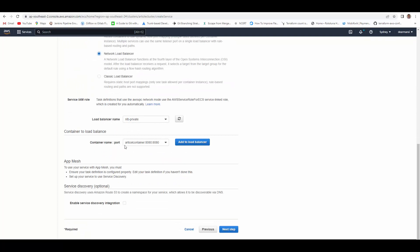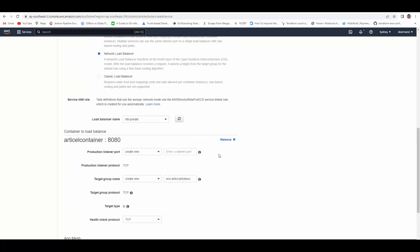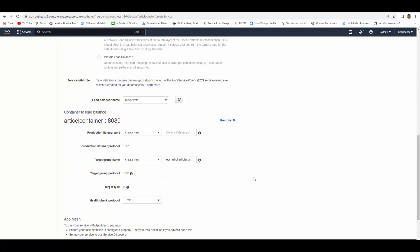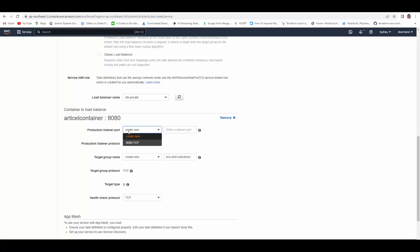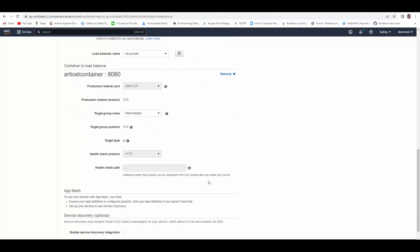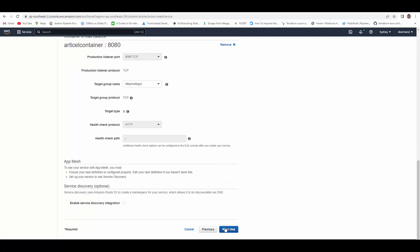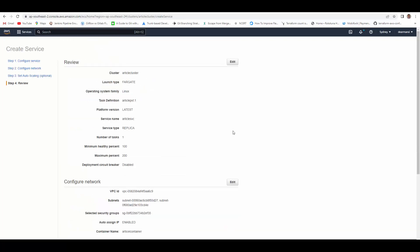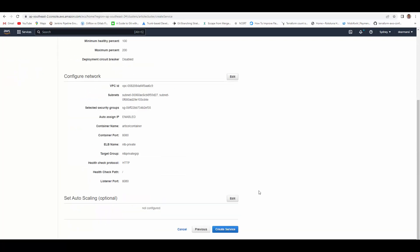Under load balancer type I will select network load balancer. It automatically shows load balancer which we created, and container name port is already there. So we'll add to the load balancer. Production listener port will select the one which is there. Target group name is already selected. Health check path, it should show the endpoint which is exposed for your container health. For me it is slash. Next step, next. You can review changes and then create service.